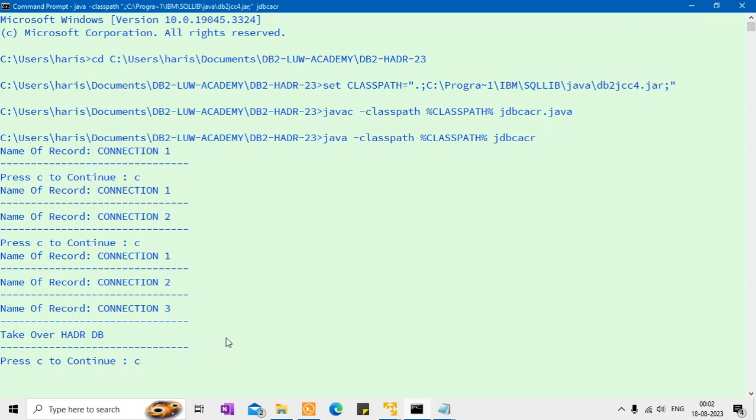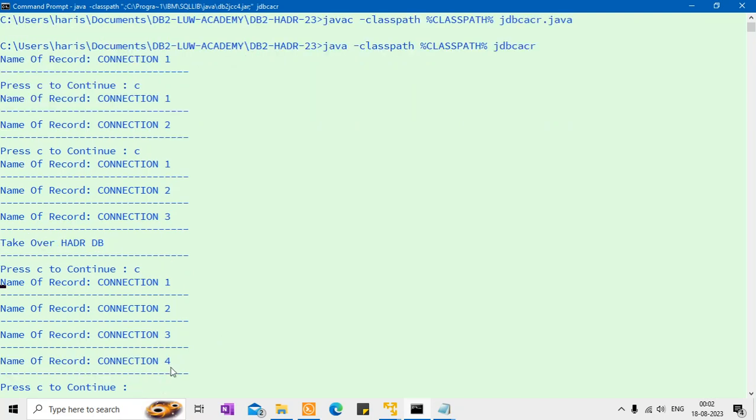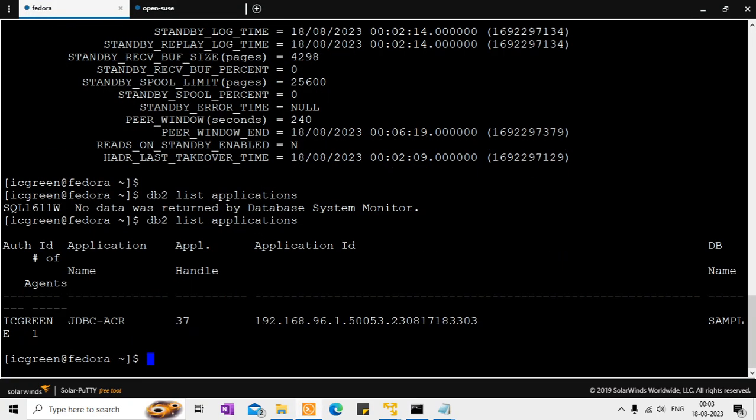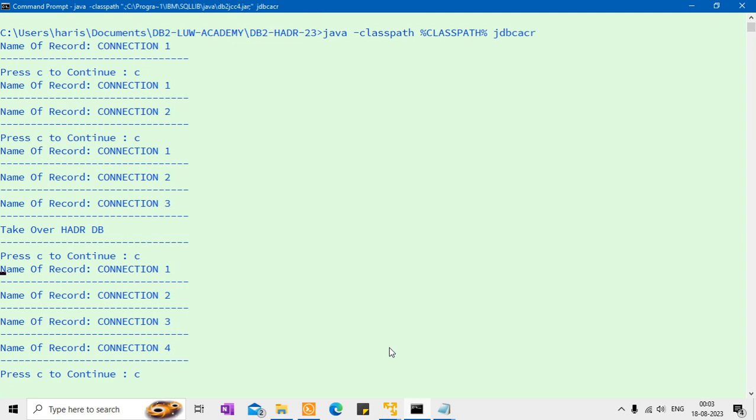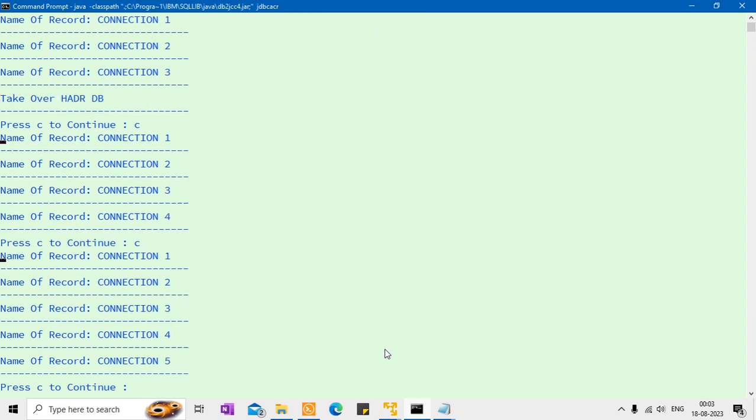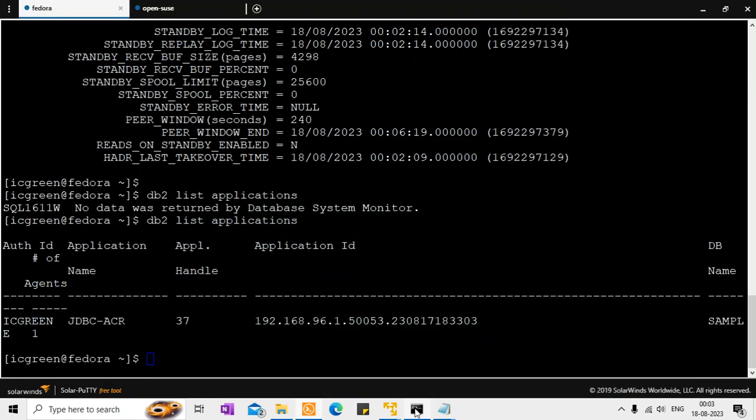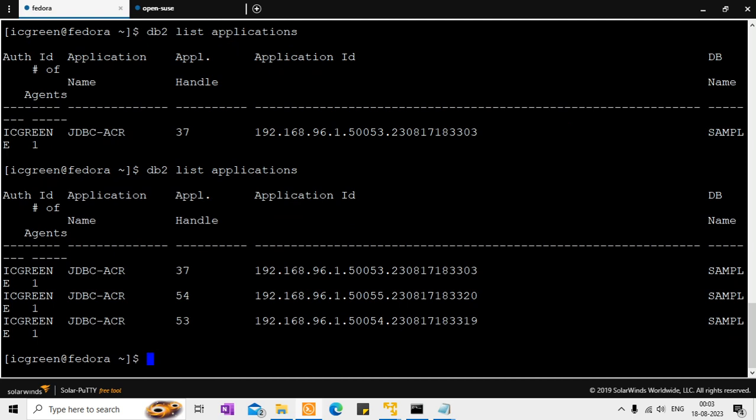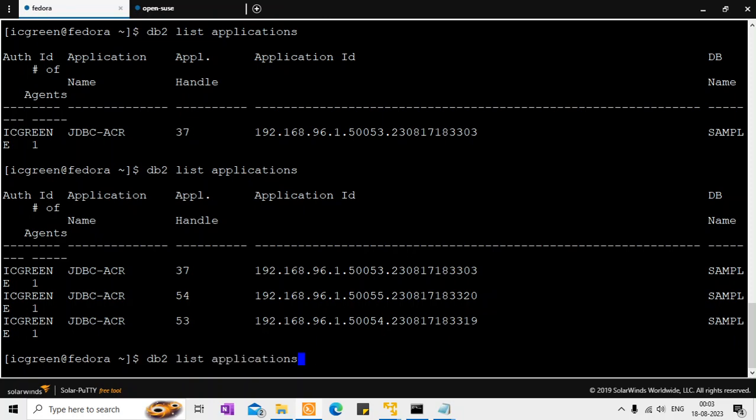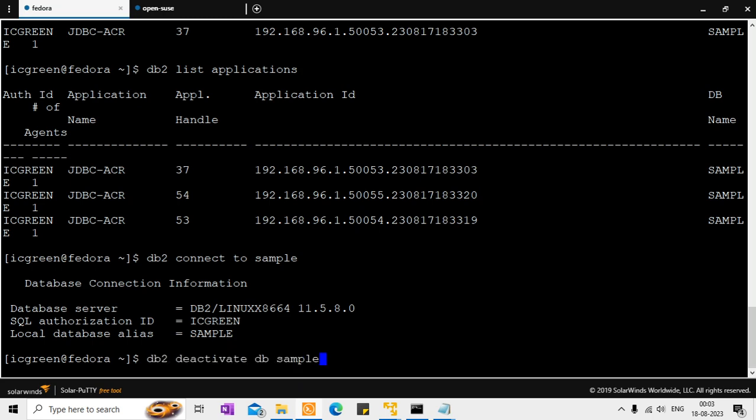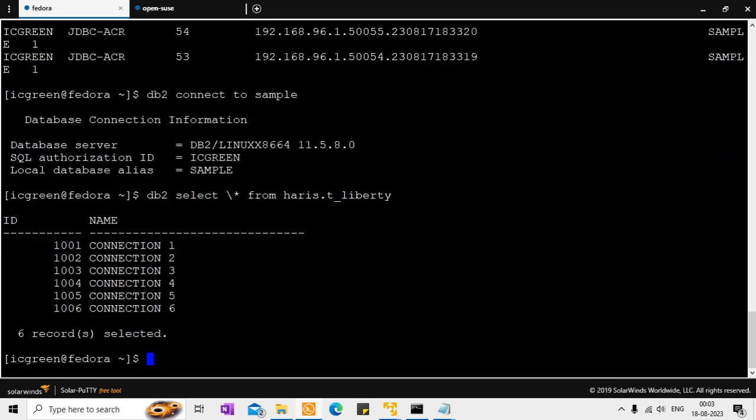And the fourth connection, it will automatically go to the new primary, which is Fedora. So it should insert connection four. And here, when I say list applications, you should see that. So it has the connection four and I can still continue. So I'll say continue. Now the connection five and I can still say continue. So the connection six. So now I have here, now I have three applications because connection four, connection five and connection six. Now the three JDBC ACR applications are there and I can connect to the sample database and because the takeover happened, the three records which got inserted should be there. And now three more records have been inserted. So it should have six records. There you go. Six records are there. So this is how the client reroute functionality works.